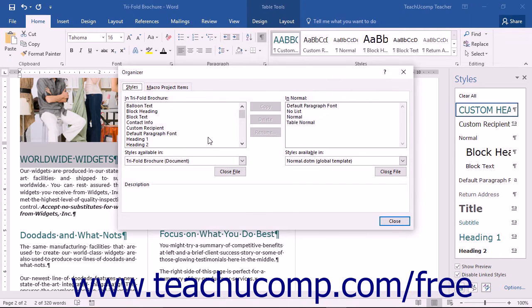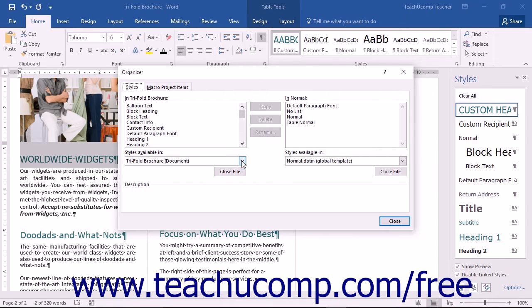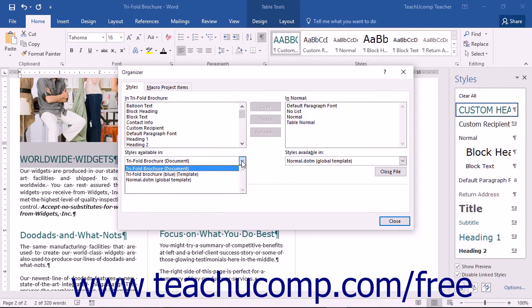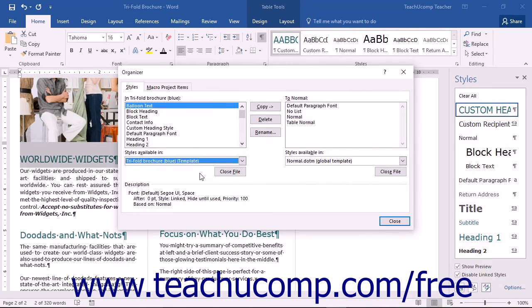This will open the Organizer dialog box. On the left side, you will see an In Template or Document Name list and a Styles Available in drop-down. Choose the name of the template within which the style you want to delete has been saved from the Styles Available in drop-down.